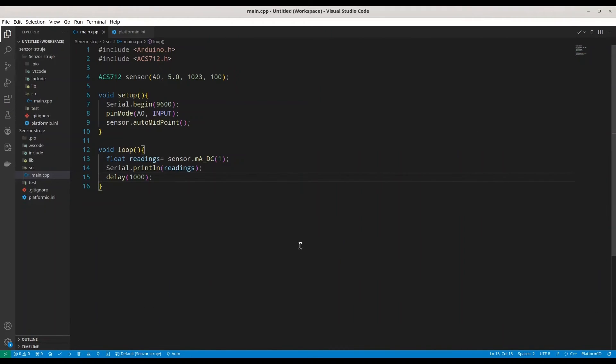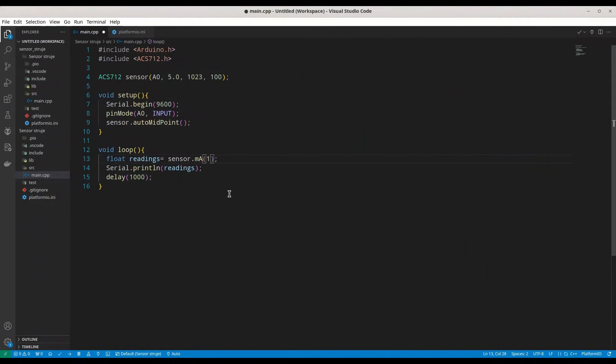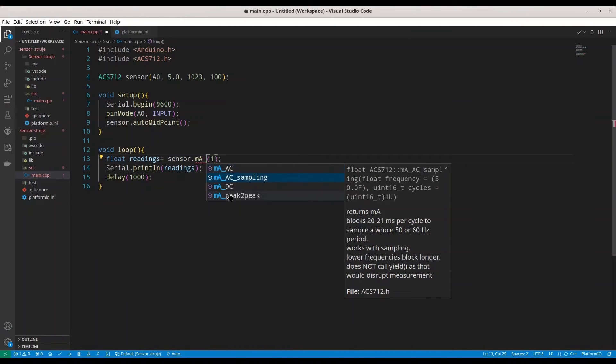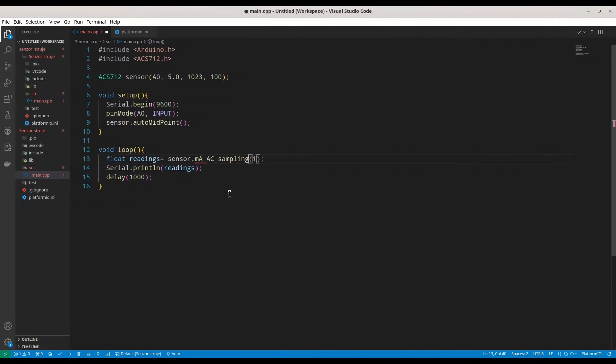All right. Now, let's deal with the code. Now, we are not going to make too many changes. What we are going to do. Instead of MADC,